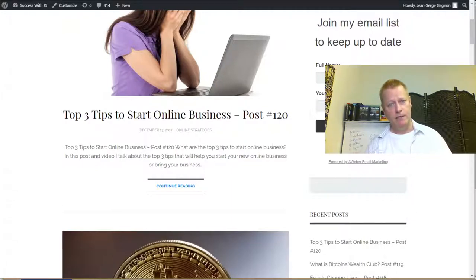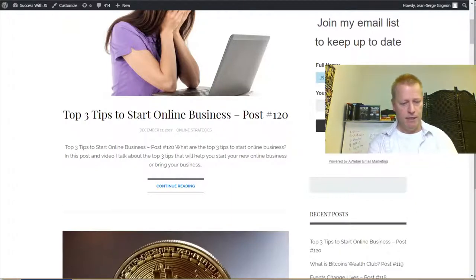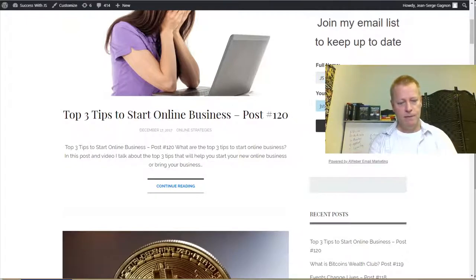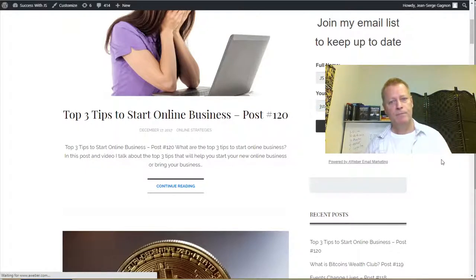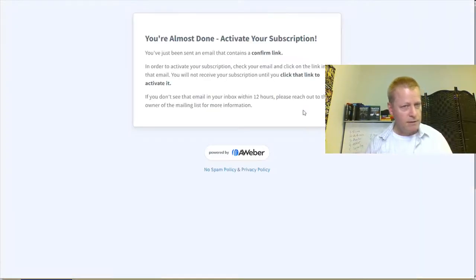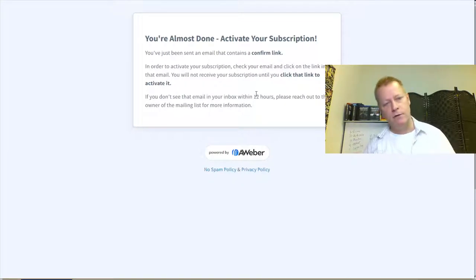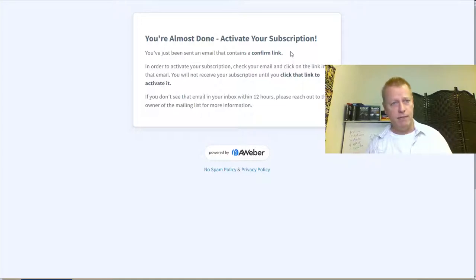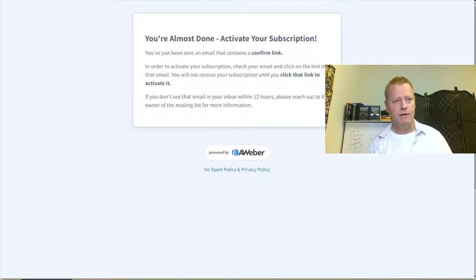That's one way to do it — put it in your sidebar. Let me test it: I'll enter a test email address and submit. It says 'Activate your subscription' — I need to click a confirmation link in my email. That's the standard double opt-in process for adding people to the list.